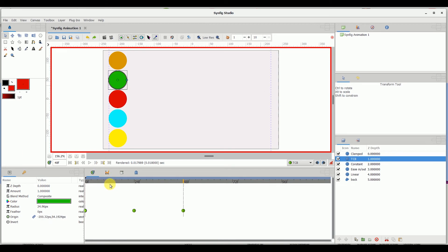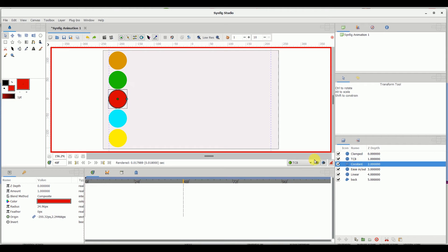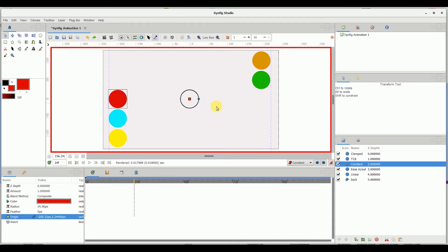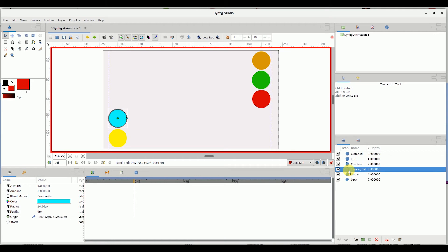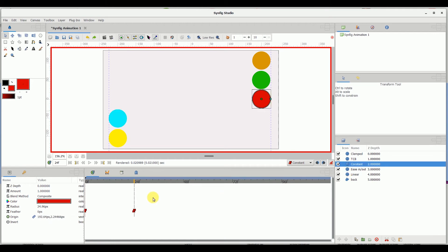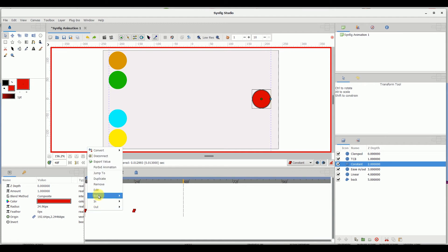I'm going to select this constant cycle and choose the constant waypoint. I'll take my ruler to 24 frames and move the cycle to the right side of the screen — as you can see it creates a constant type of waypoint. Then I'll move my time ruler to 48 frames, select the first waypoint at zero frames, right-click and duplicate it.